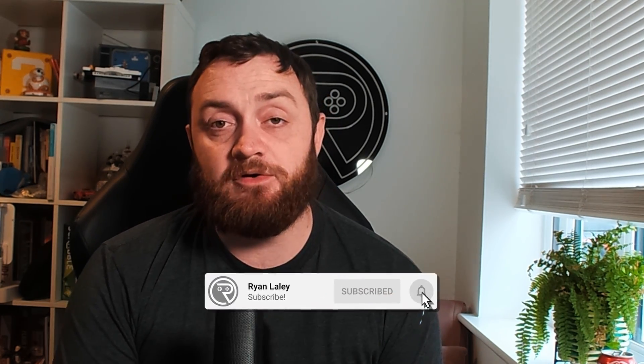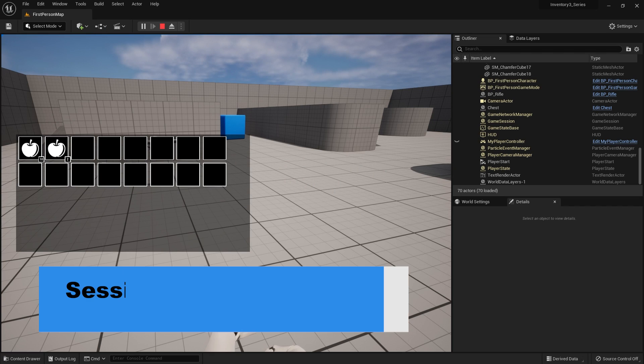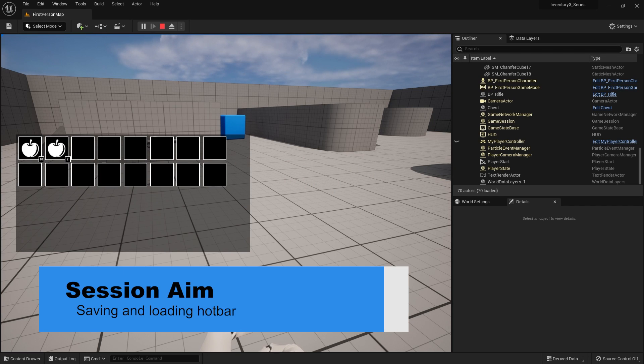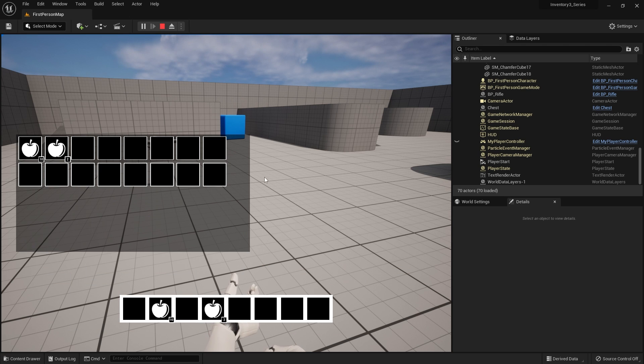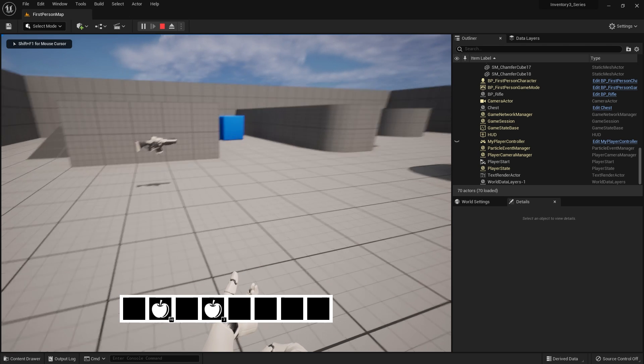Hello and welcome back to our inventory system series. Previously we've been working on a hotbar for the bottom of the screen so the player can have quick access to items that they can use. In the previous two episodes we've set up our hotbar and its basic functionality, but in this one we're going to add the ability to save and load our hotbar contents based upon what we've assigned to each slot. So let's get started.